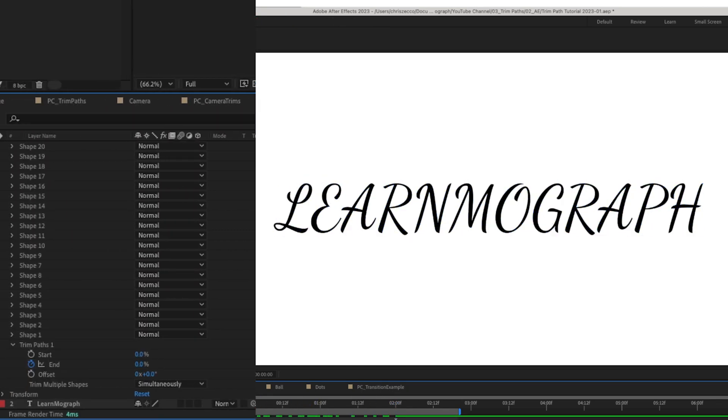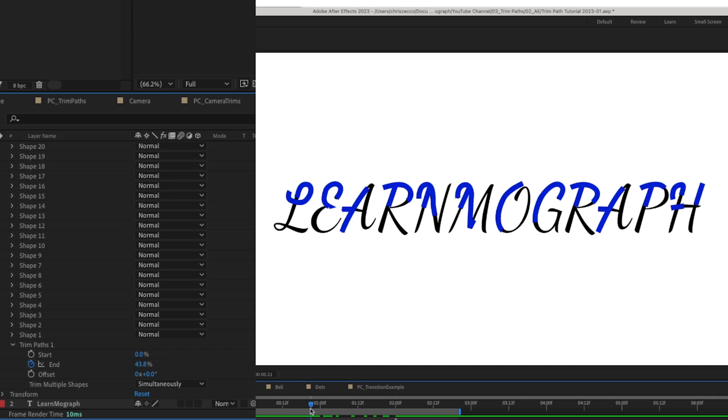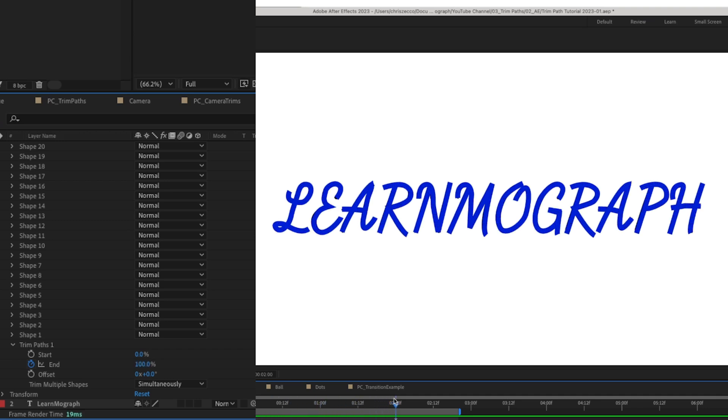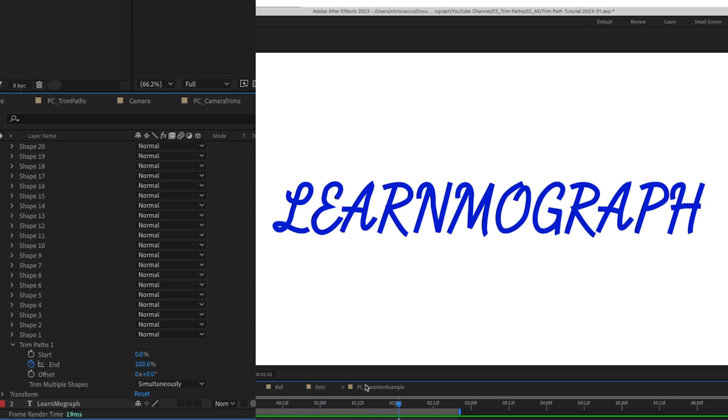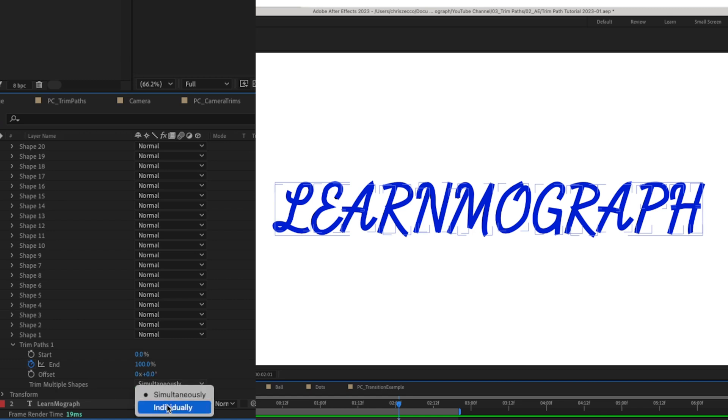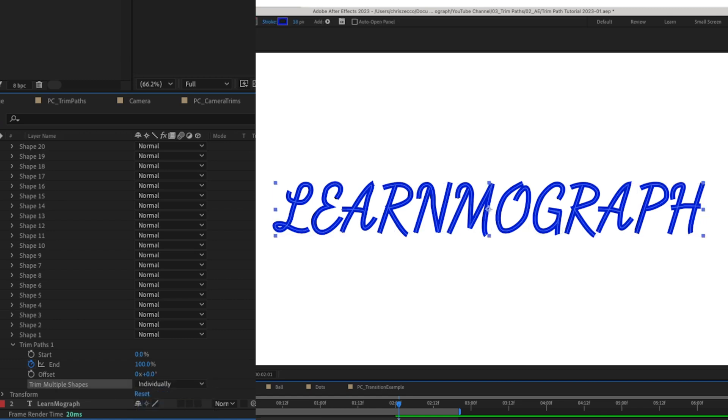Right now it draws on all of the letters at once, which is kind of a cool effect, but we do want this to look like handwriting so we're going to change this to trim multiple shapes individually.